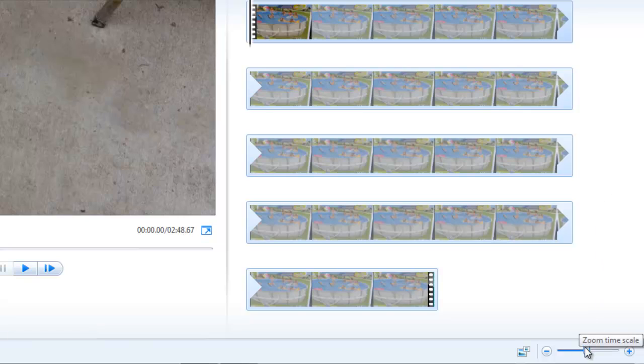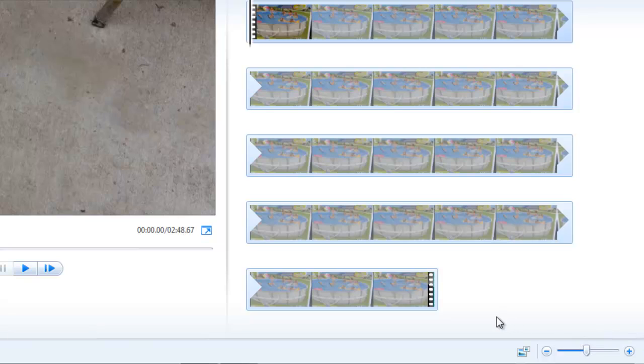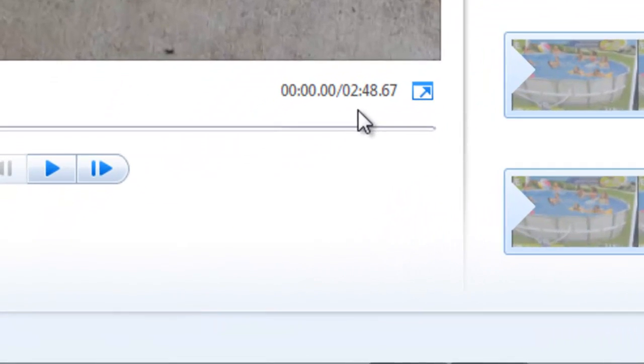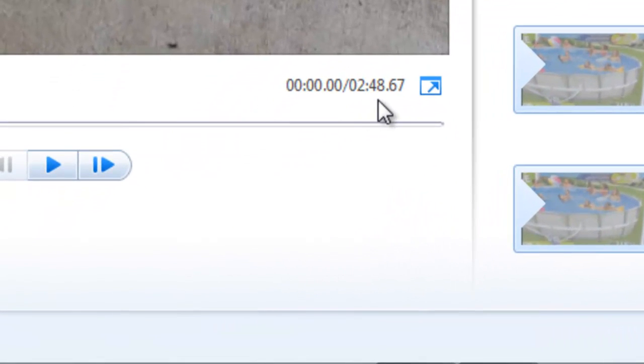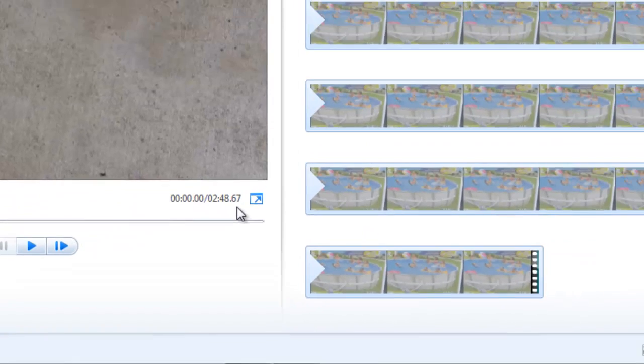Now this other control is to zoom the time scale. There are no indicators to tell you how long the time scale is now. We know our video that we're working on is 2 minutes and 48 seconds, 67 one-hundredths of a second long.